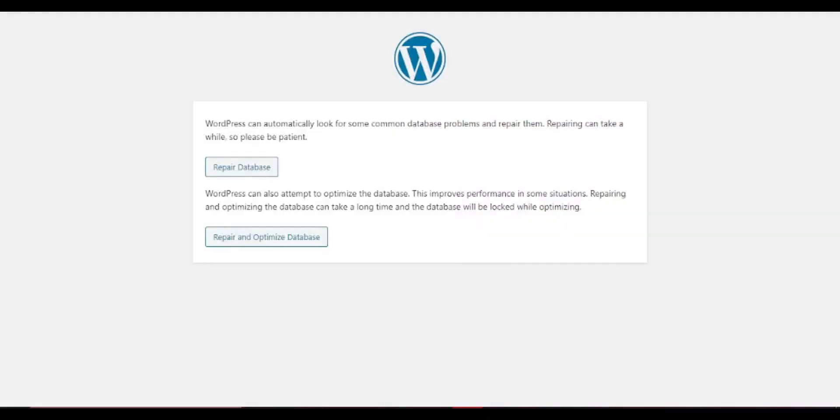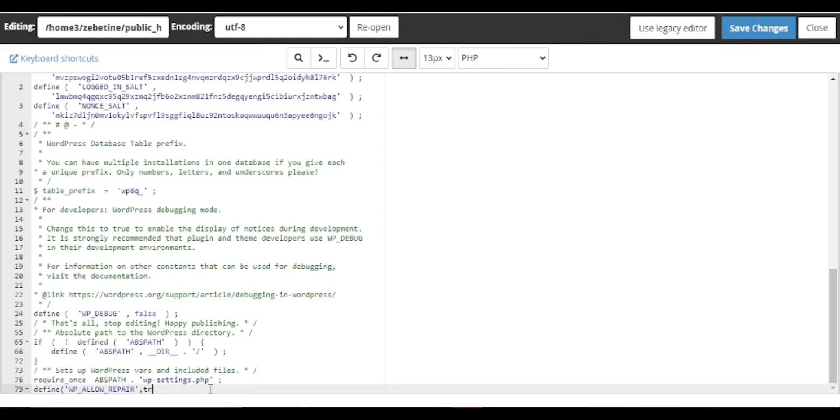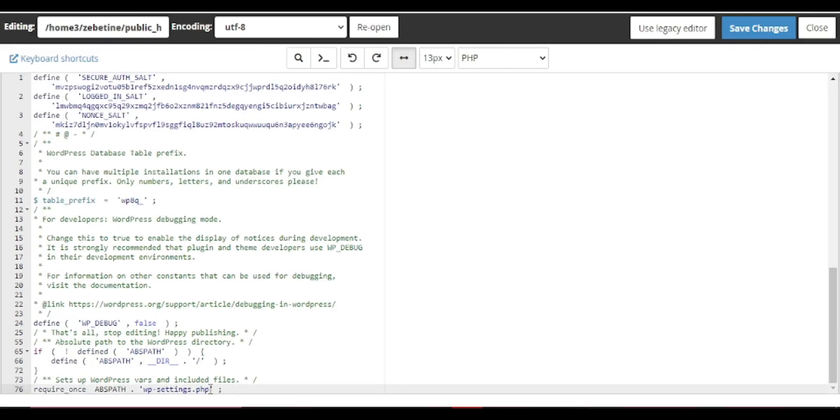Now repair your database from there. But one thing you must keep in mind, the user does not need to be logged in to access the database repair page. Once you are done repairing and optimizing your database, make sure to remove this code from your wp-config file.